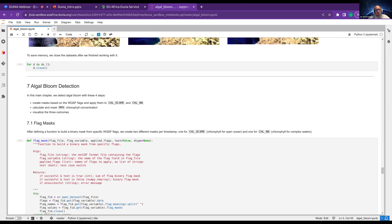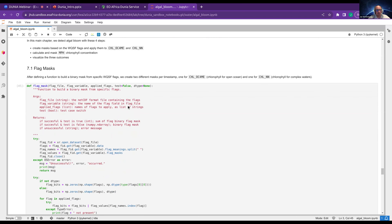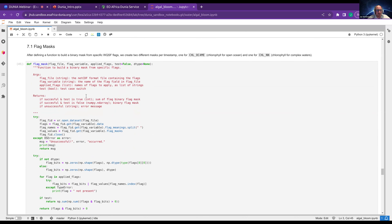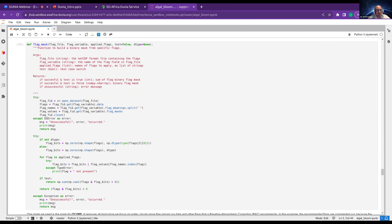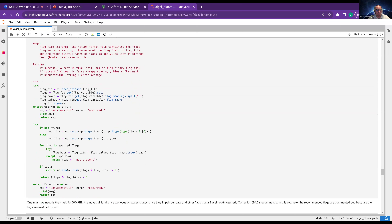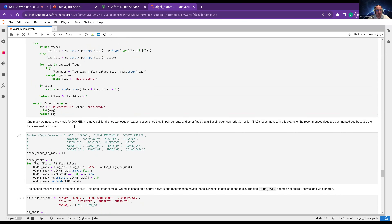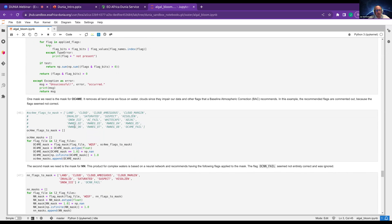Using those two masks, we will calculate the MPH — the Maximum Peak Height chlorophyll concentration. All three can then be used for analyzing the algal bloom, but the only algorithm we do ourselves is the MPH, while the other ones are already part of Sentinel-3. In the end, we will visualize all three results.